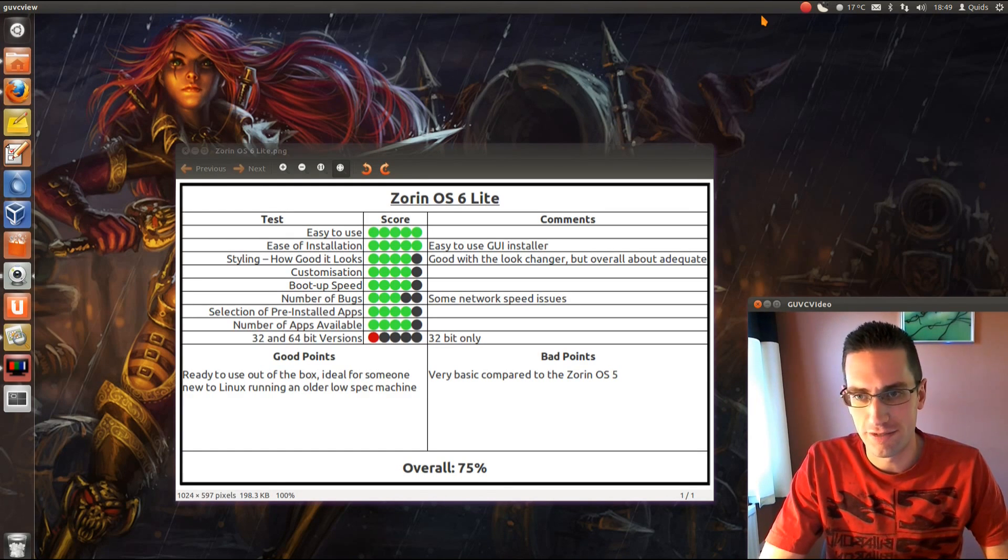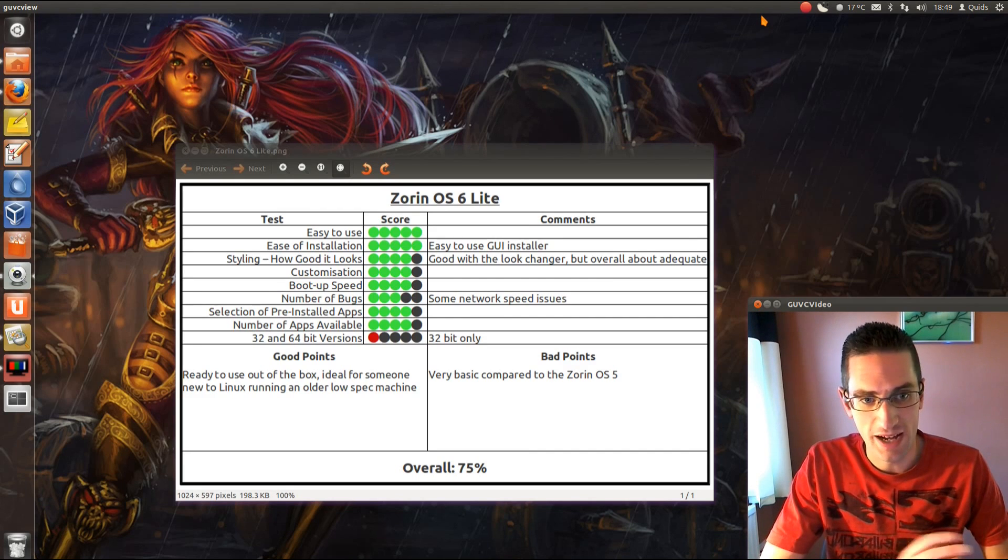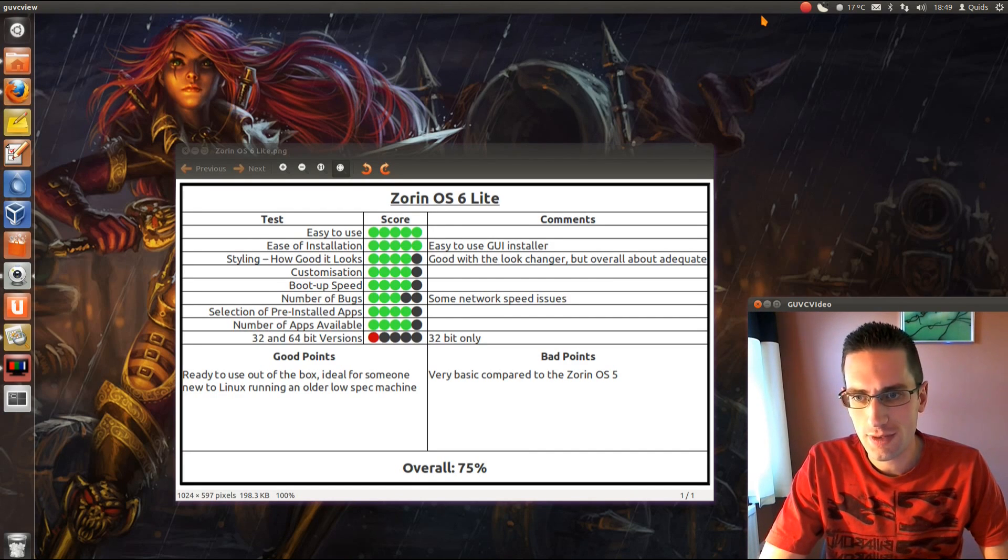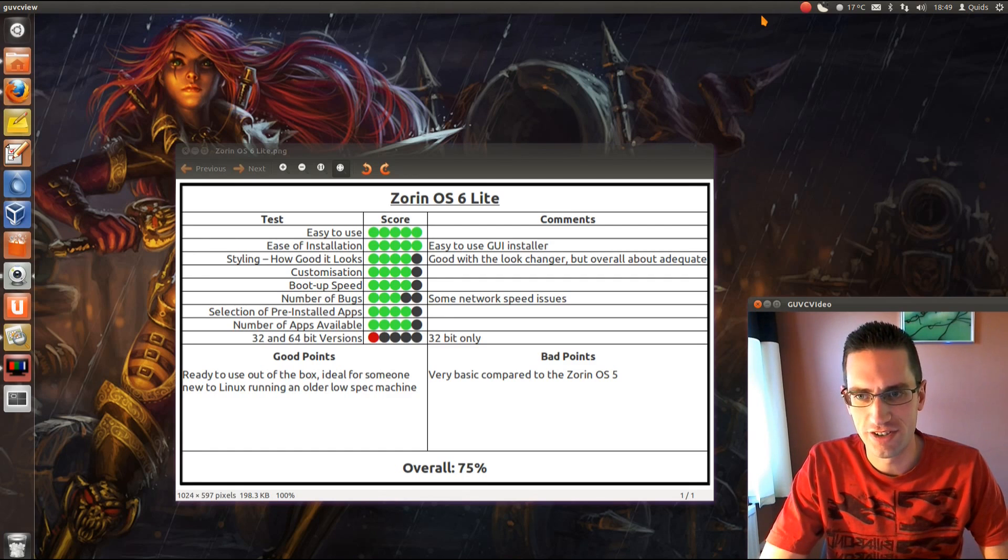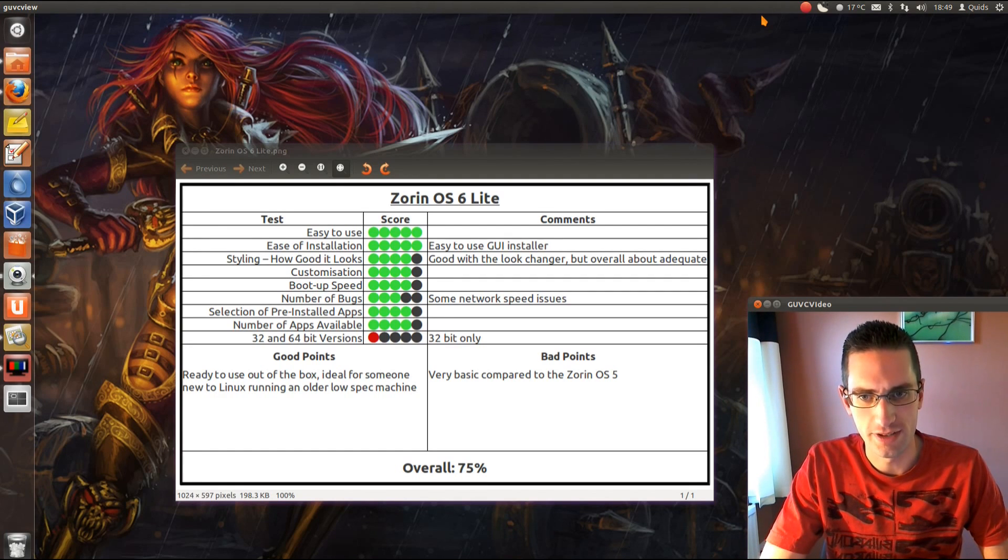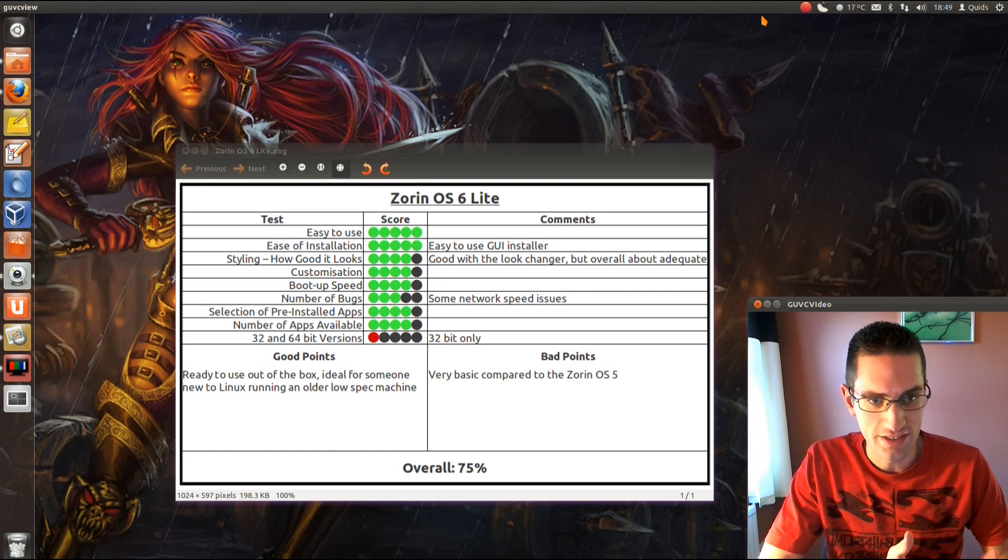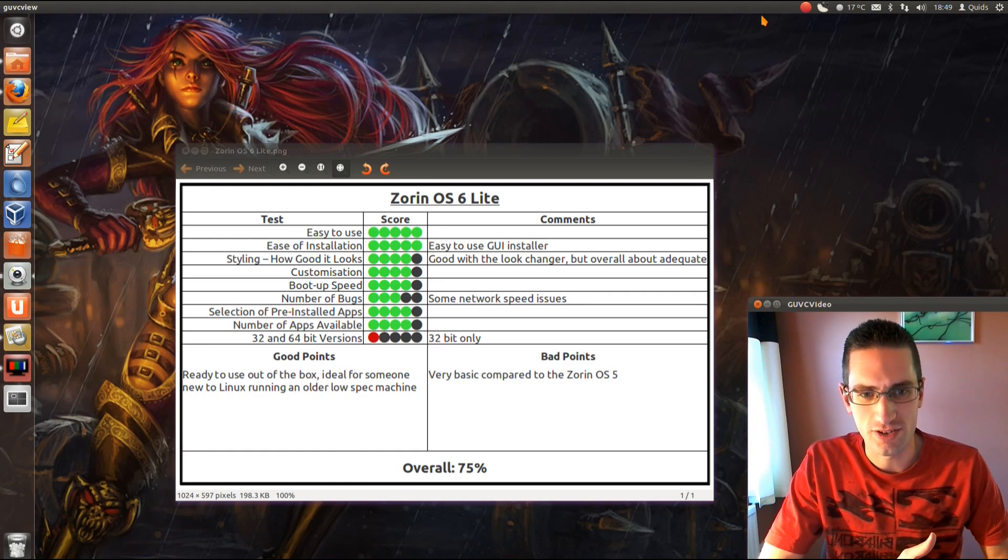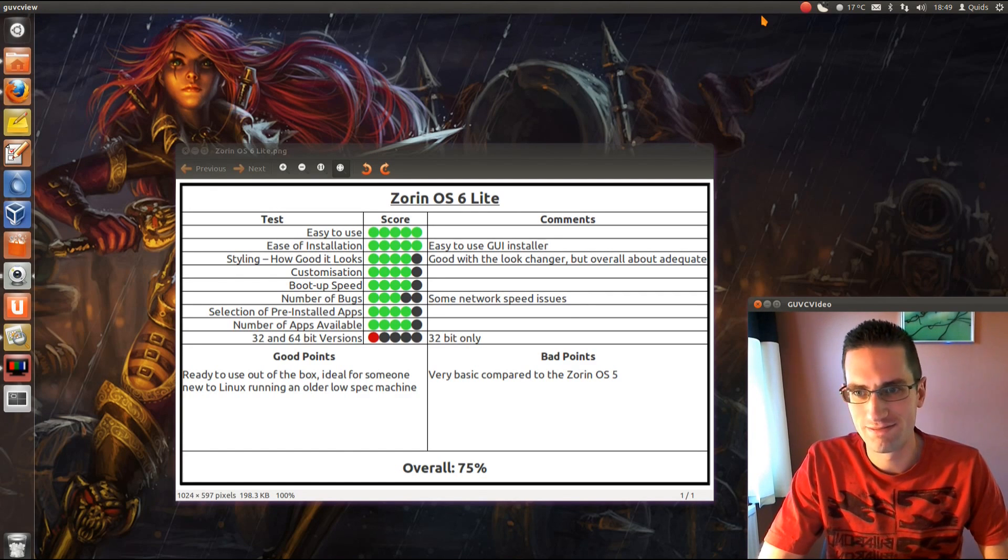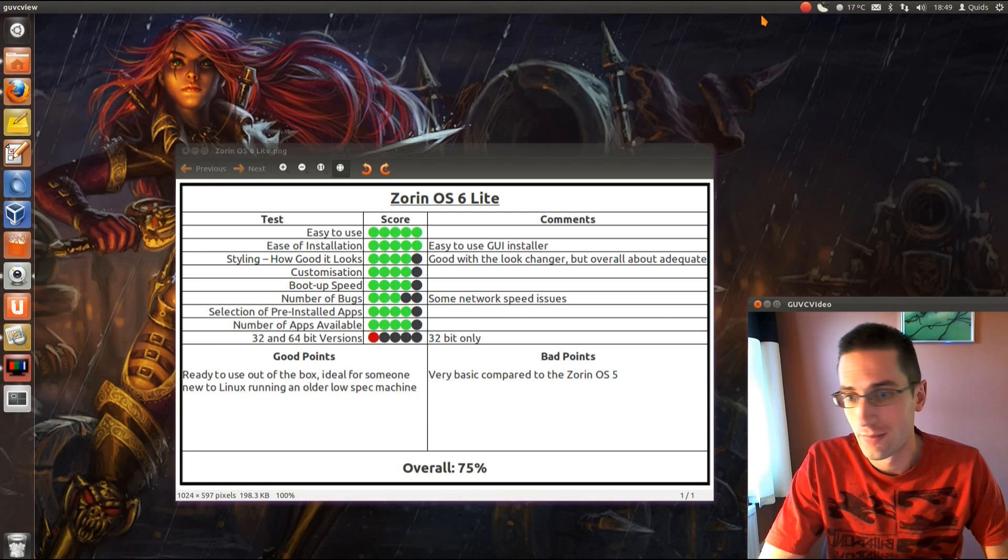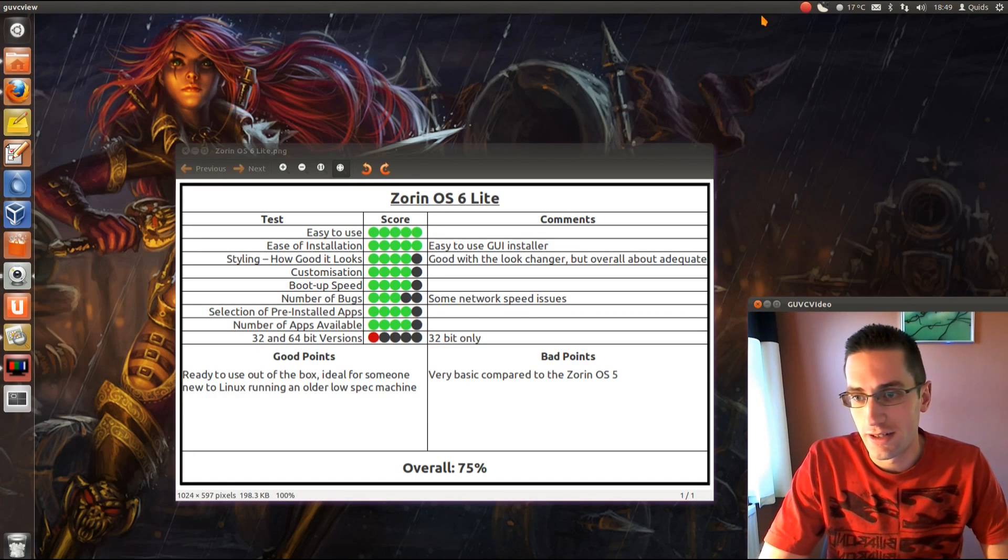A number of apps available, it's about average really for an Ubuntu type distro. But let down at the end here, with the 32 and 64 bit versions, it does only have the 32 bit only system. Perhaps though, it is a light system, so you don't necessarily want the 64 bit. It would be good to have it as an option.